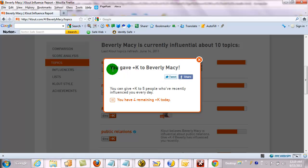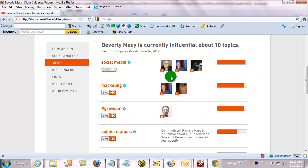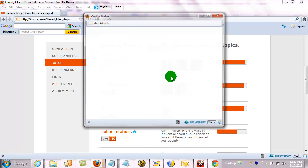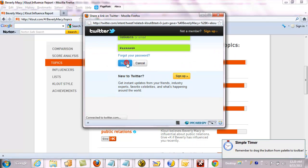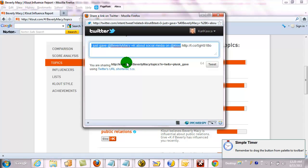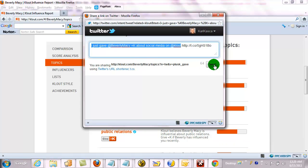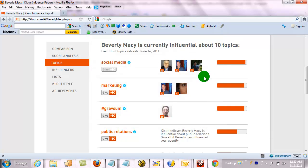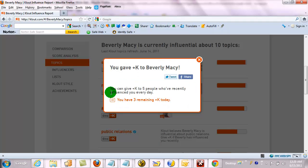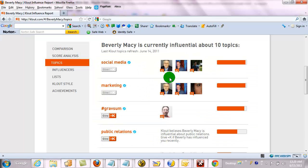I can give plus K to her — up to five of these a day. I can also tweet that if I wish, and that'll go out to Twitter. And then for marketing, which she is absolutely expert in, I can do the same thing and tweet that.